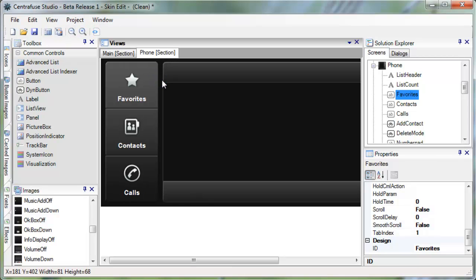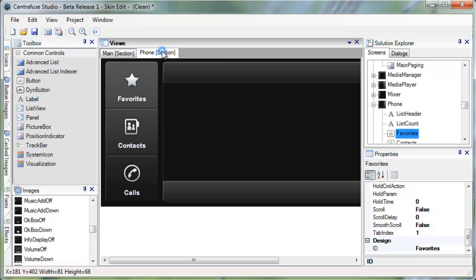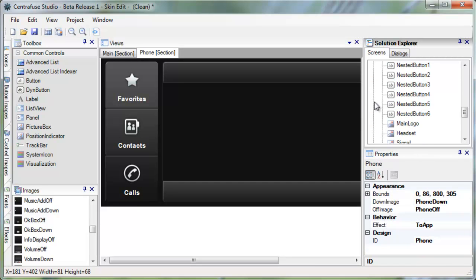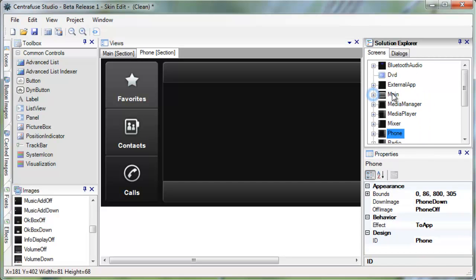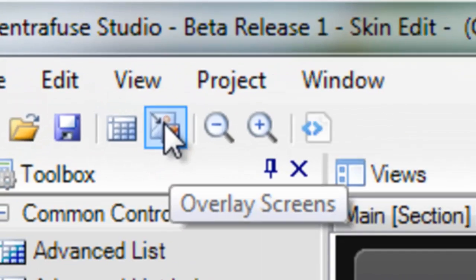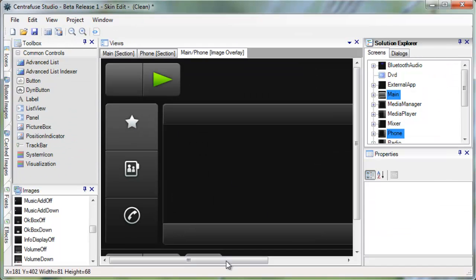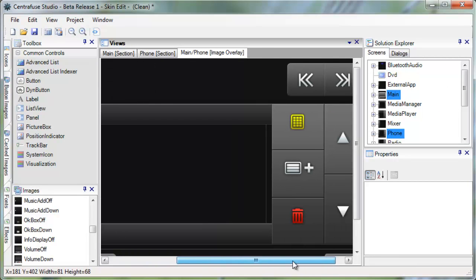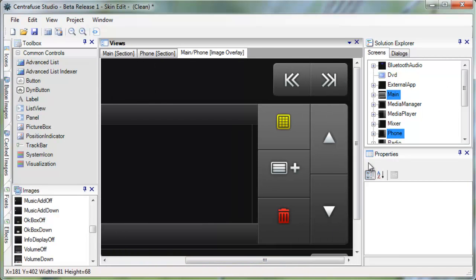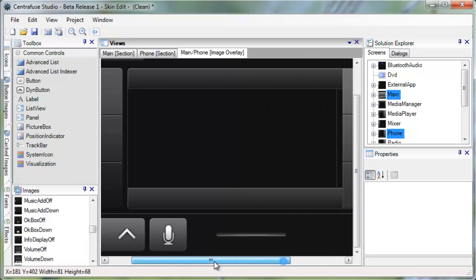One last neat little feature is screen stacking. Let me just show you. You can see here we have the main screen and the phone screen. But the phone screen seems a little off by itself. Now if we select both of them in the Solutions Explorer with CTRL plus click and then click on this icon here, we can see what they will look like when they are layered on top of each other in Centrifuse.